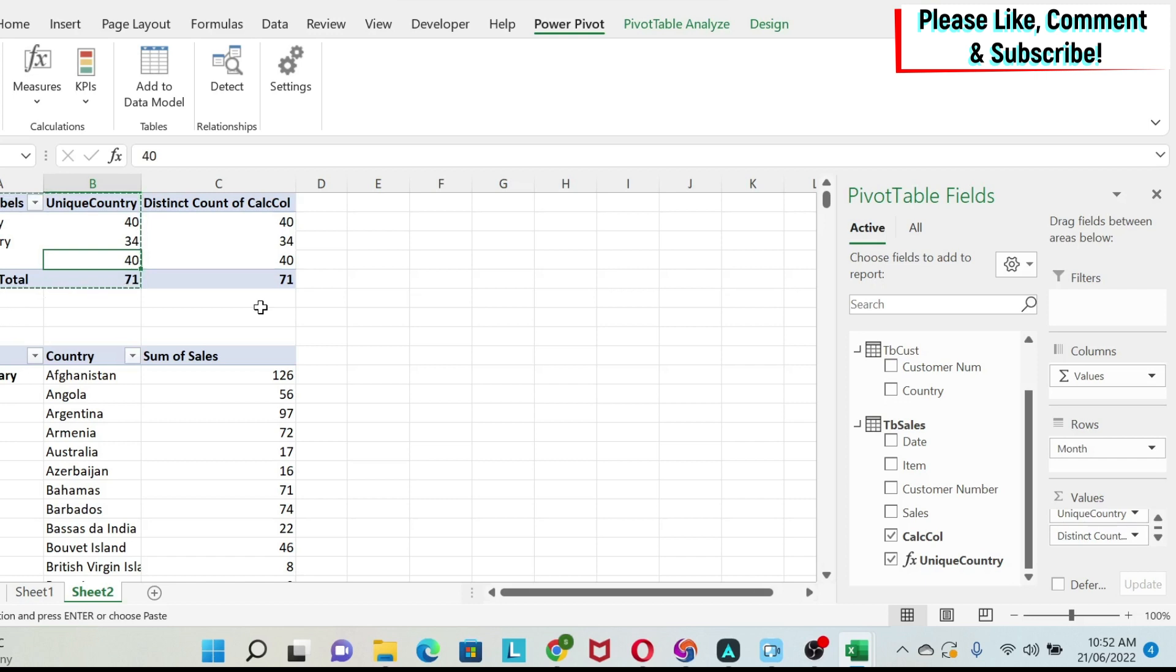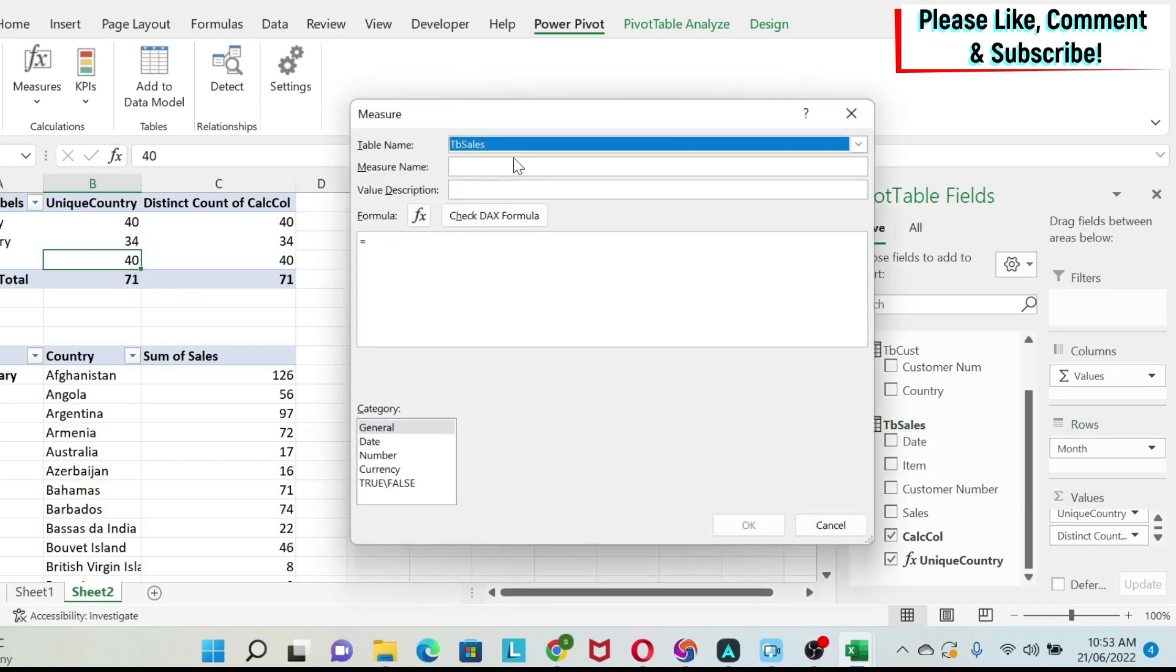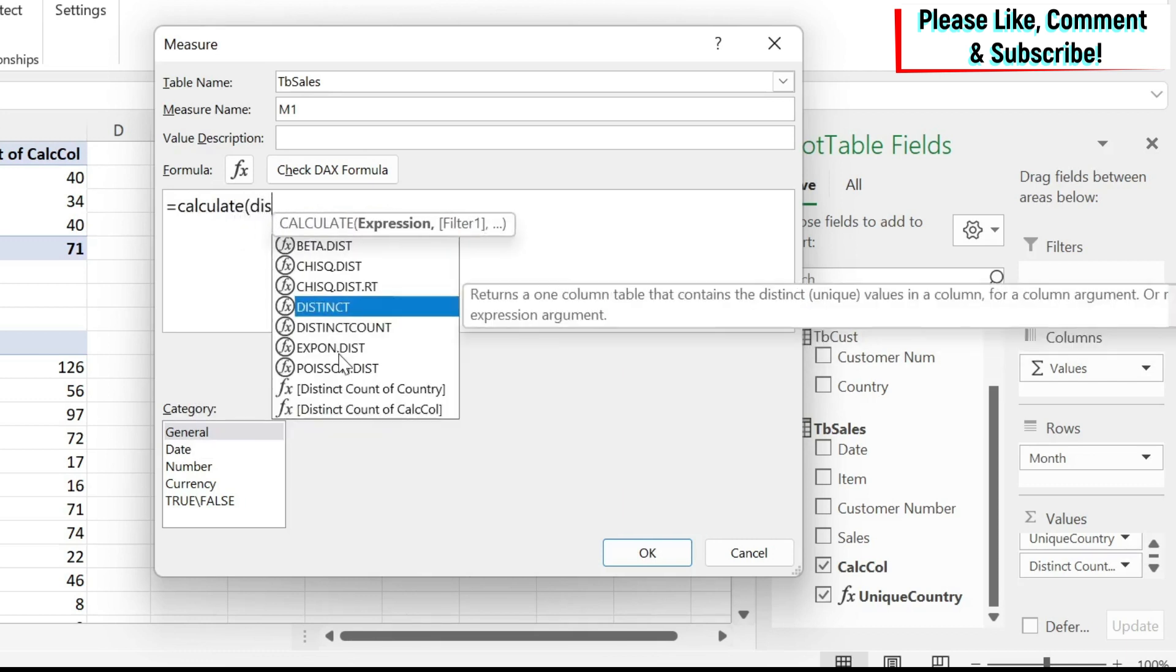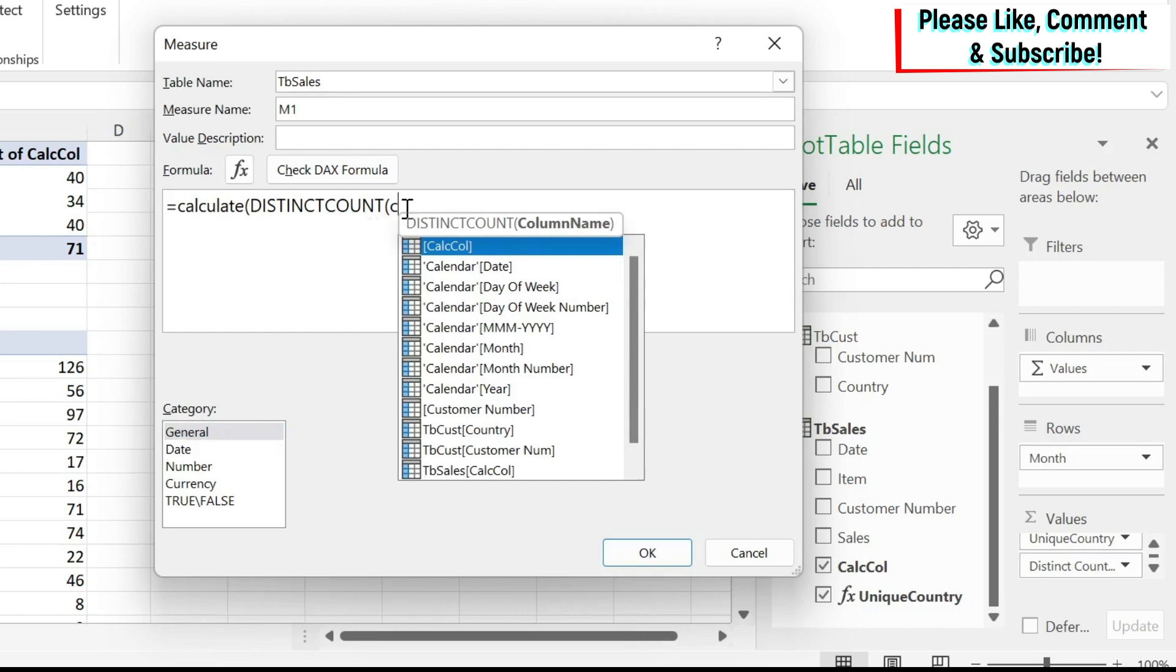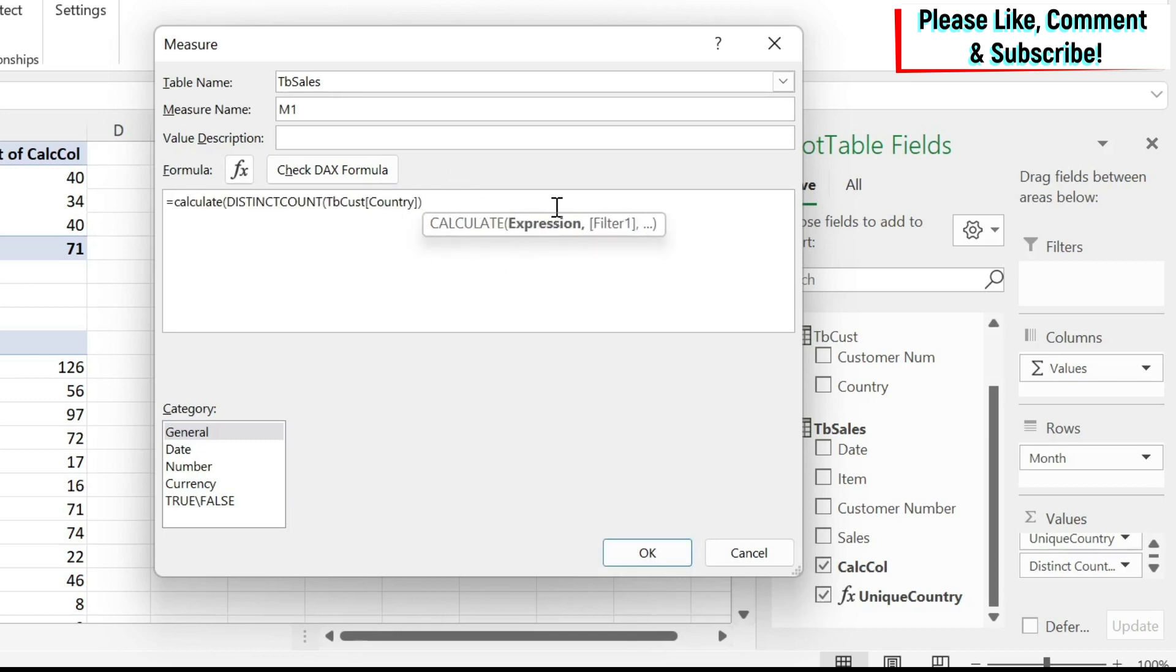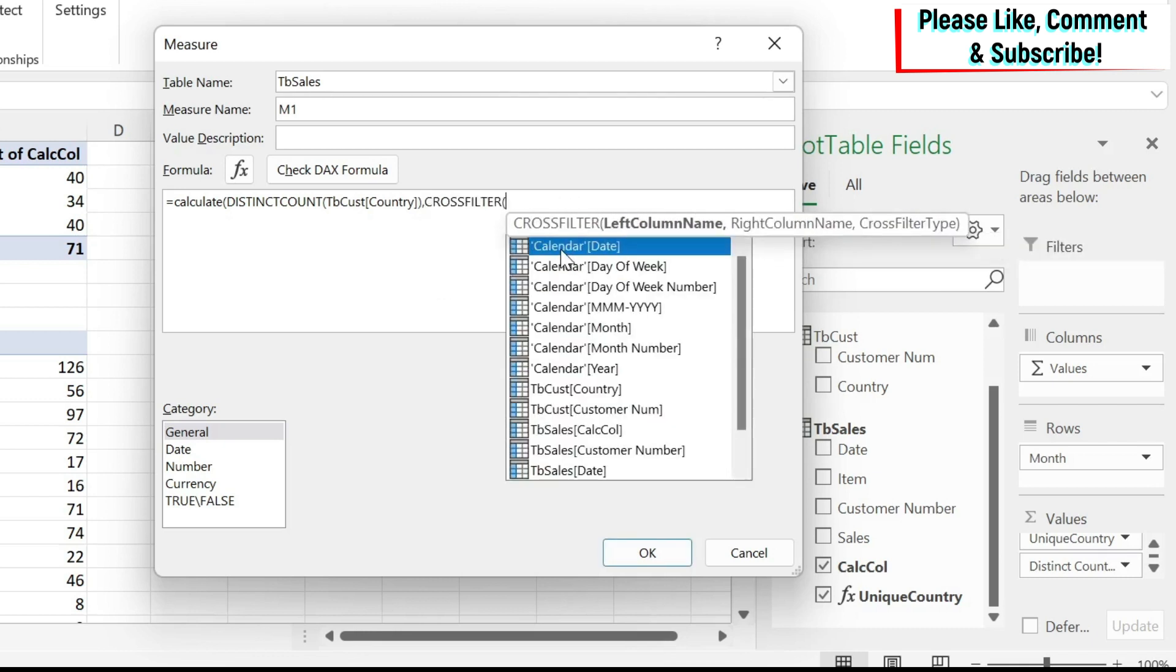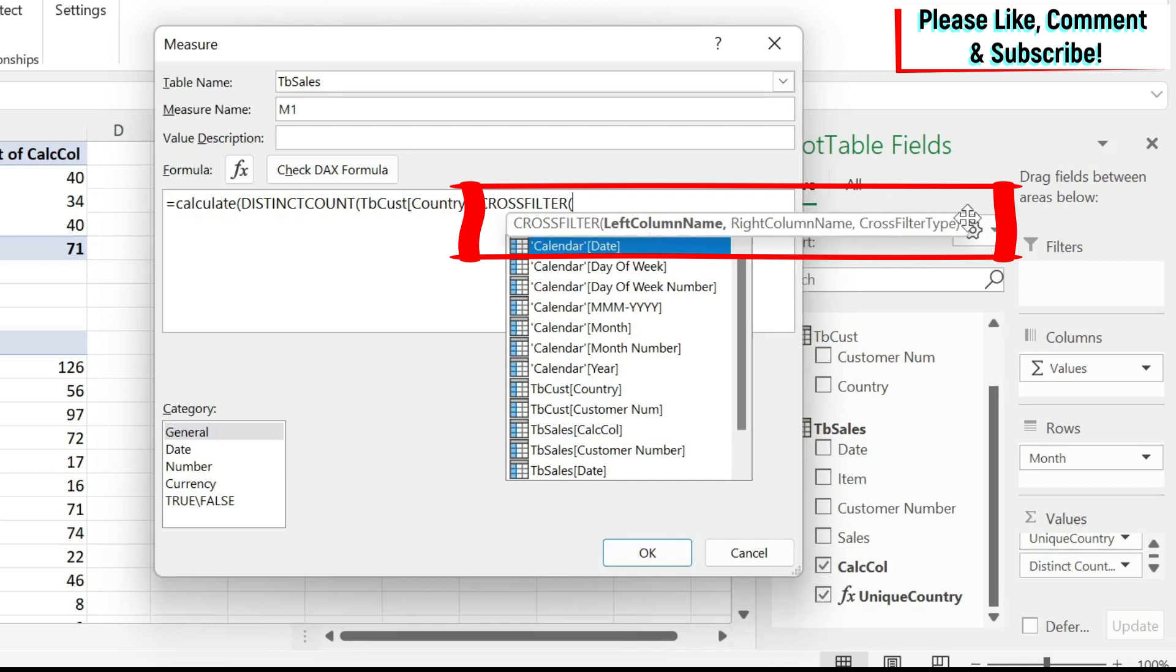Another way to do this is to create another measure and use something called cross filter. So let's try it out. I'm going to do add measure. Let's call it here m1 just for simplicity. And let's do equal calculate. The same thing we do distinct count the same drill. And then we're going to select the country. So this is the country from the customer table. After that, we just close the parentheses, and we need to do the filter. So here we can use cross filter. And then in cross filter, there are three elements, the name of the left column, the right column, and the cross filter type. The left column is basically the column that I have in my first table, right column is the column I have in my second table.